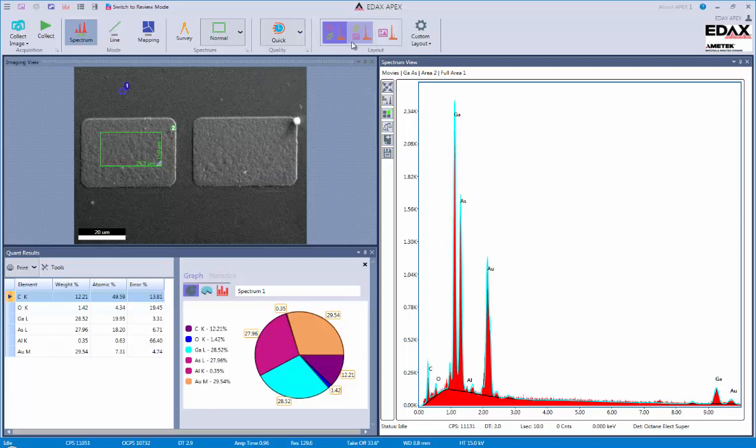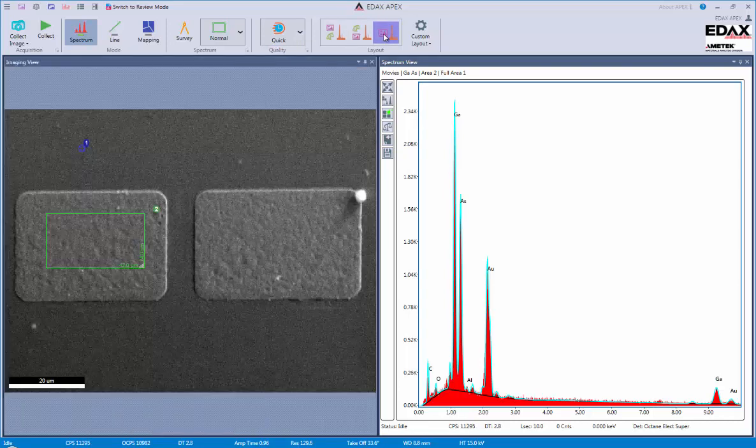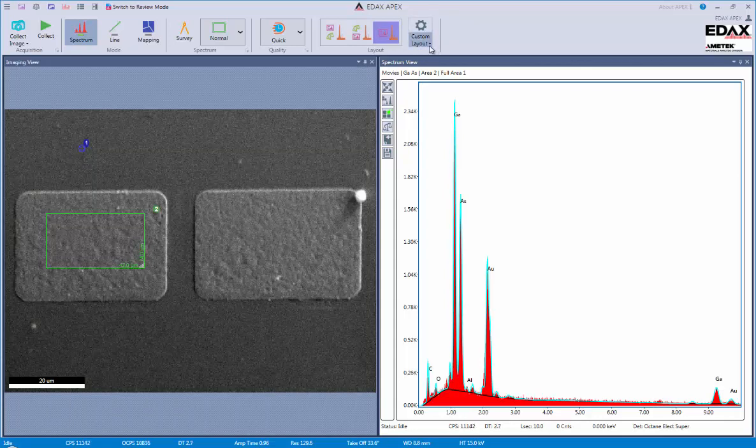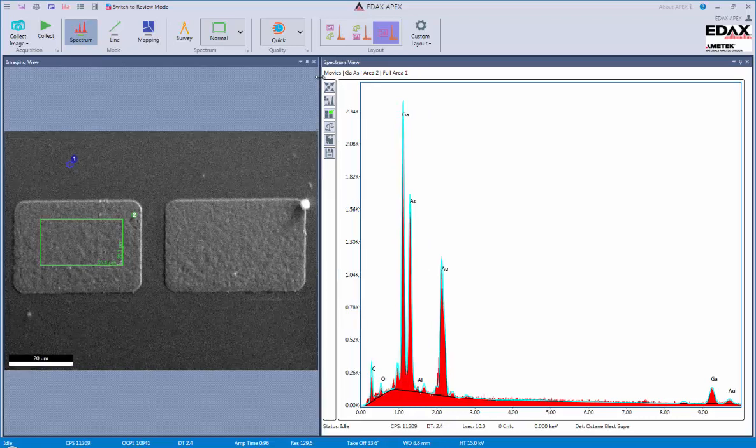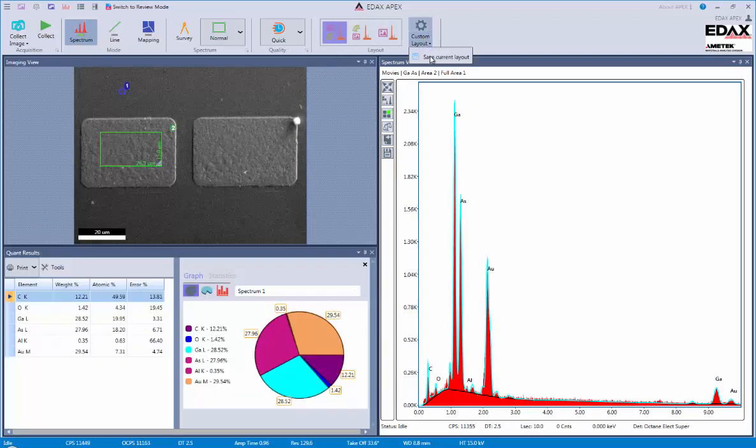Finally, the layout allows us to change how we view the data available to us. So, for example, the image and quant and spectrum or just the image and the spectrum. We also have custom layout options. So, you can customize the windows to exactly the size and shape and aspect ratio that you would like. And you could also save those layouts.